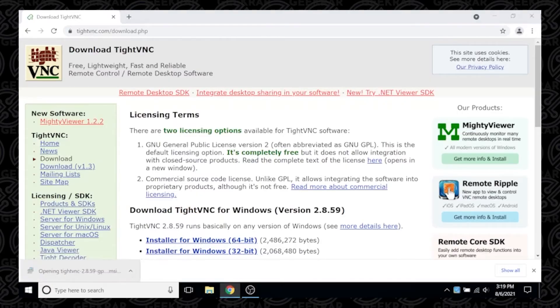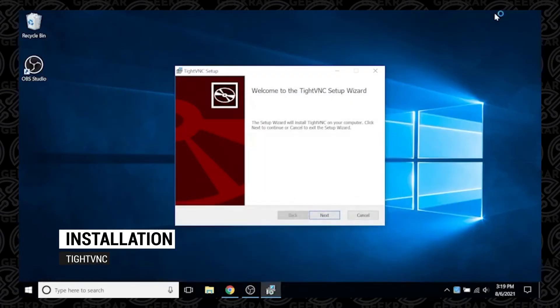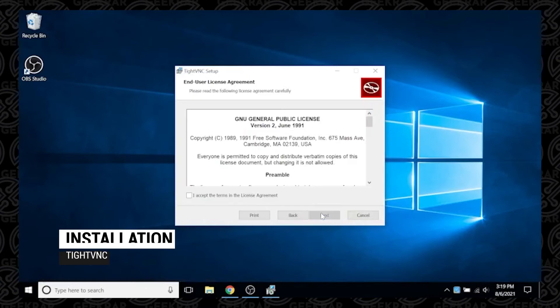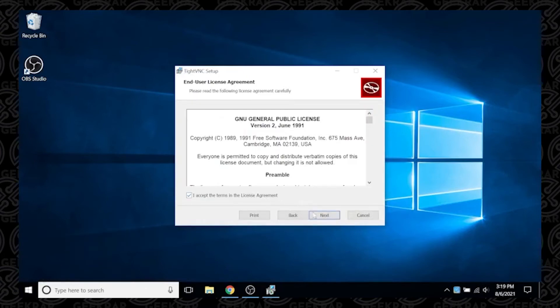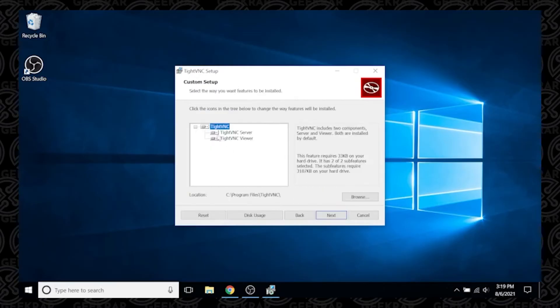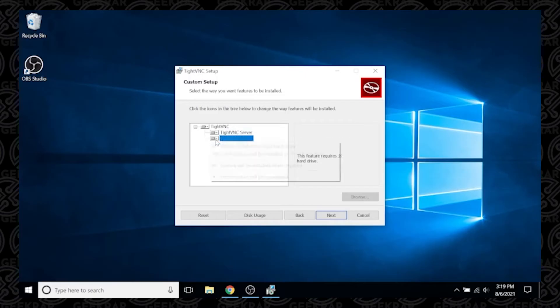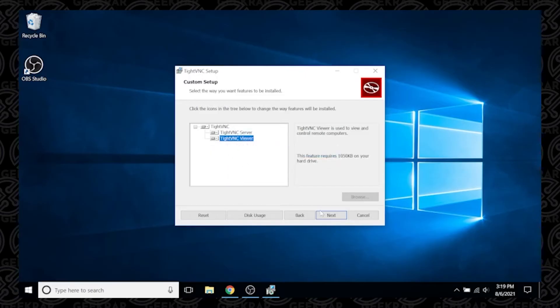Now the installation is complete, so we can start the setup. Here we are at the TightVNC setup wizard. Click Next, accept the user agreement, and then we have the option to do a custom or typical setup. I like to make sure that everything is selected inside Custom, so all the options and features are selected, then click Next.